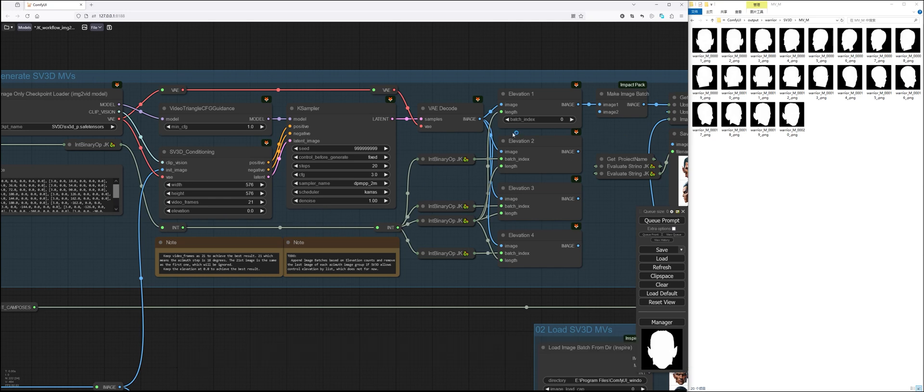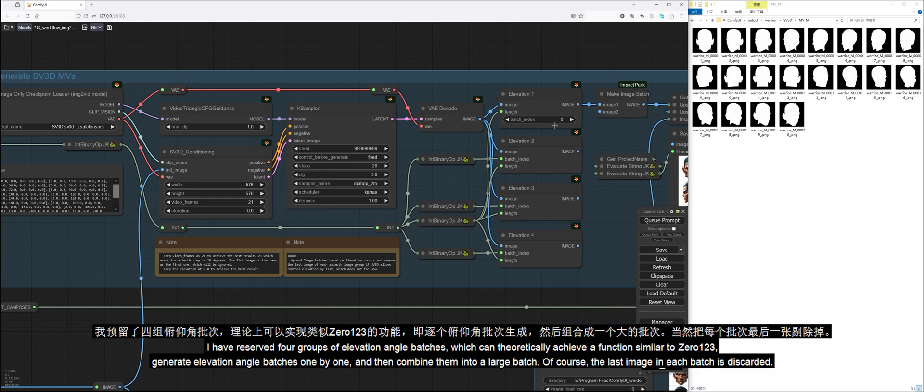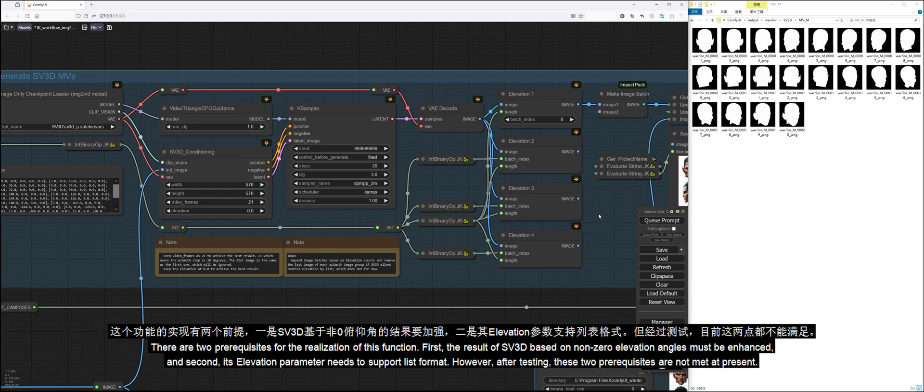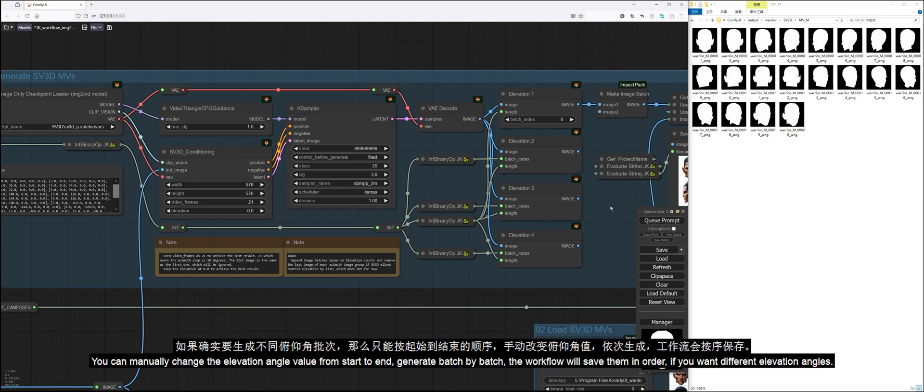One more thing, SV3D generates 21 frames in a batch, but the workflow only loads 20 useful frames and excludes the last frame. I have reserved four groups of elevation angle batches which can theoretically achieve a function similar to 0123. Generate elevation angle batches one by one and then combine them into a large batch. Of course, the last image in each batch is discarded. There are two prerequisites for the realization of this function. First, the result of SV3D based on non-zero elevation angles must be enhanced. And second, its elevation parameter needs to support list format. However, after testing, these two prerequisites are not met at present. You can manually change the elevation angle value from start to end. Generate batch by batch. The workflow will save them in order if you want different elevation angles.